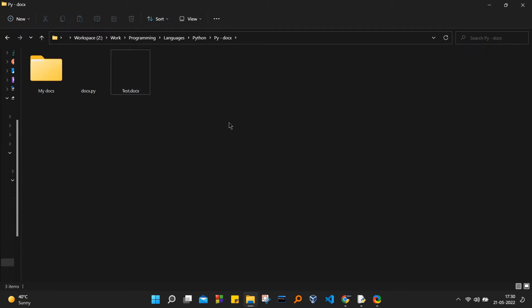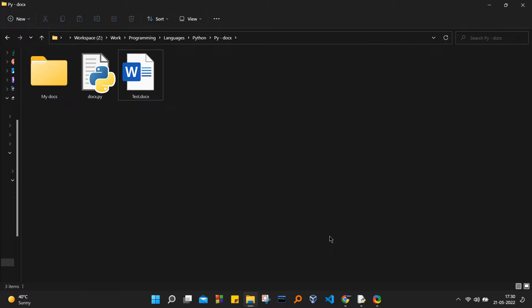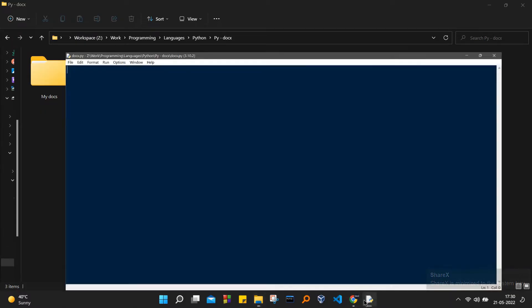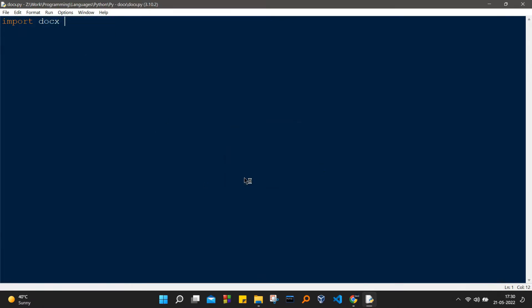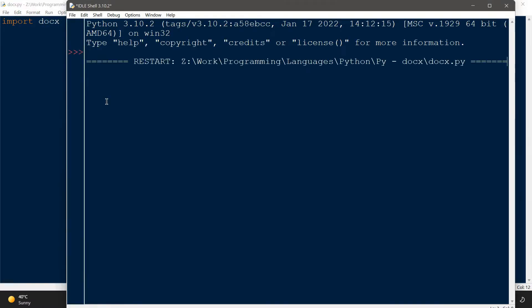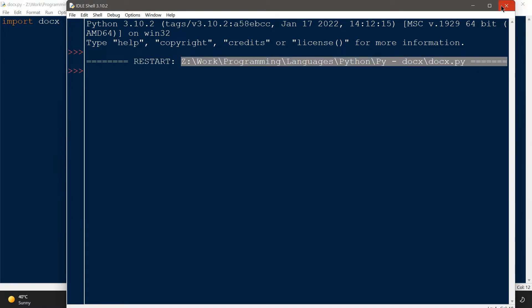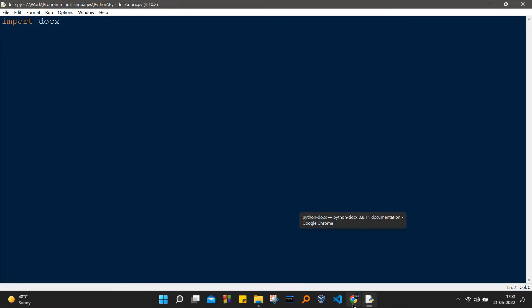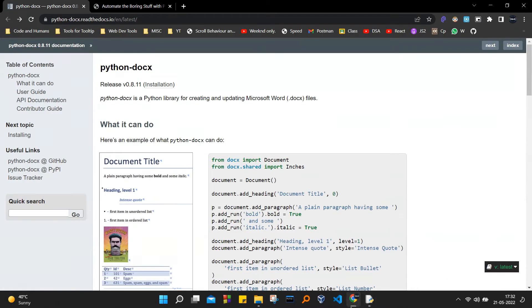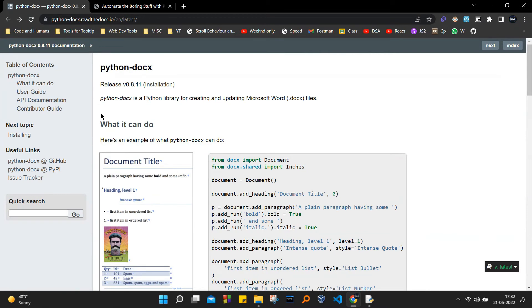The next step is we're going to import docx. We're going to write import docx, and I'm just going to show you that it is actually working. It's not throwing any errors, which means you have already installed docx in the Python library management system.